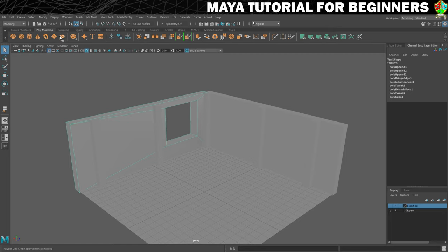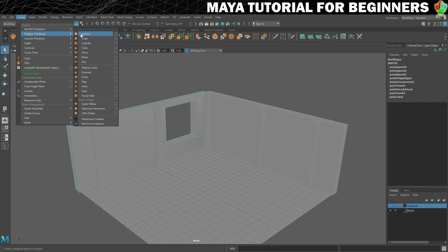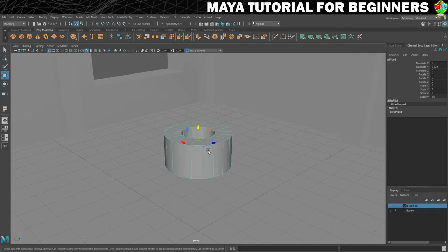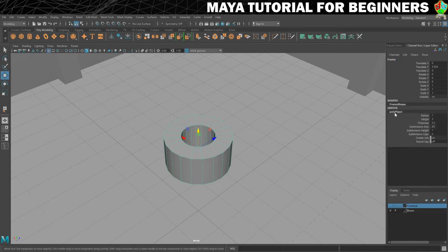Go to Create. Pipe isn't on the quick shape shelf, so go to Create, Polygon Primitives, and there's Pipe. That will create it at the origin, so I'm just going to bring it out of the ground. I'll rename this 'frame', and then under Inputs, PolyPipe1 is where all the magic happens. To get this to look more like a window frame, it's the Subdivisions Axis that we need to change.